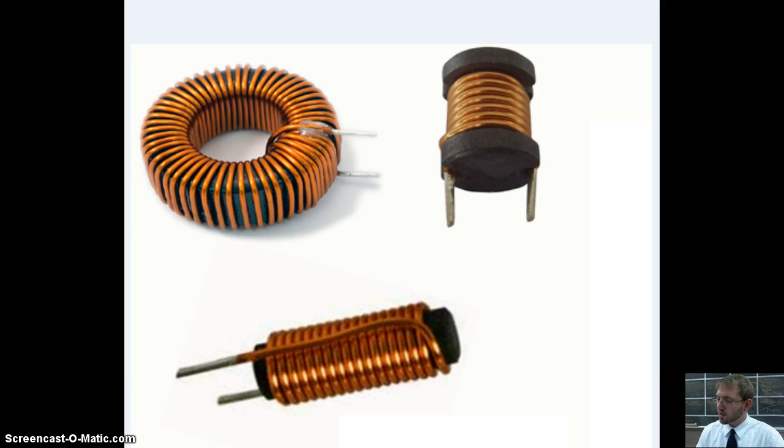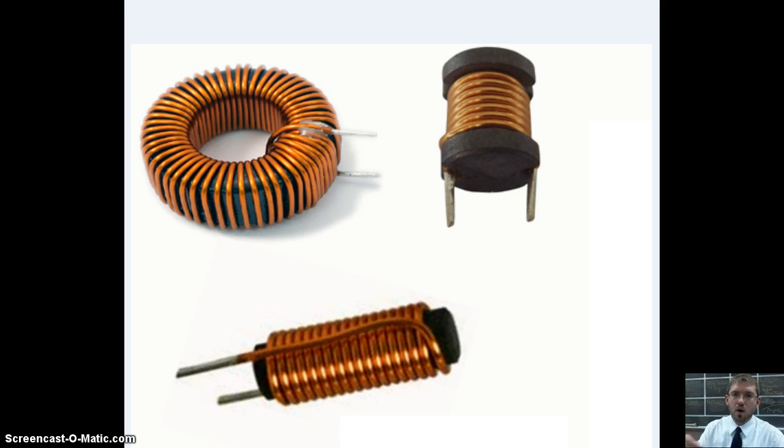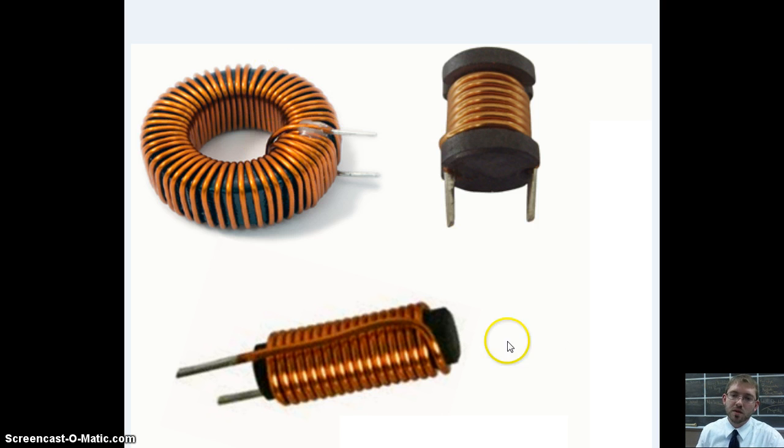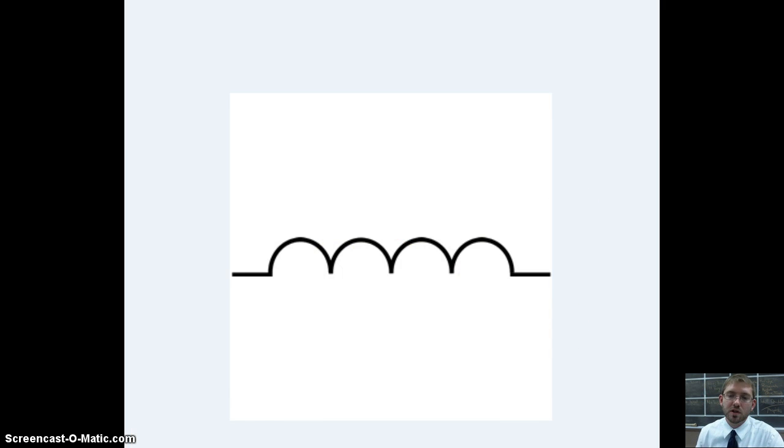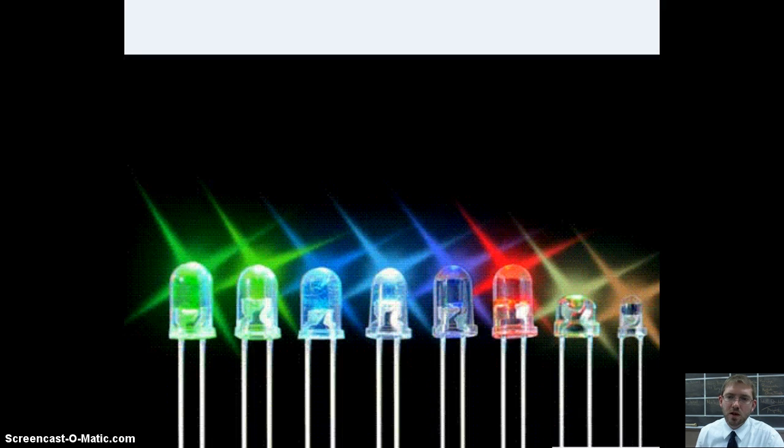These are inductors. What an inductor does, it's basically a loop of wire around something, and it creates a magnetic field when a current passes through it. Here's your symbol for an inductor, just a bunch of bumps.